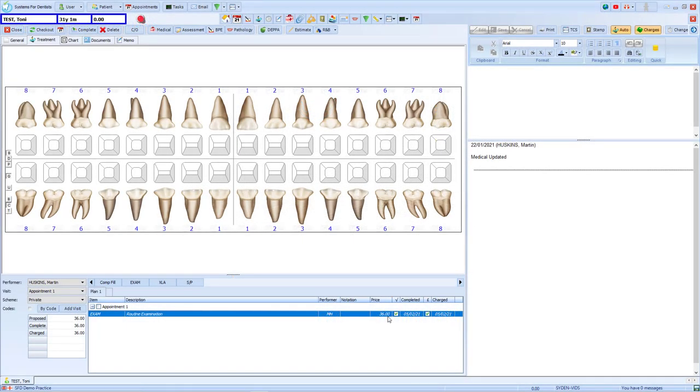All items on this treatment have been completed, so we will want to close this course. Before we do so, we will first set SFD to prompt for a recall at the completion of treatment.